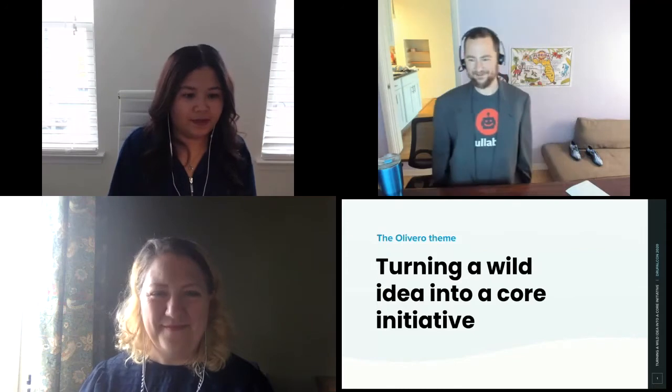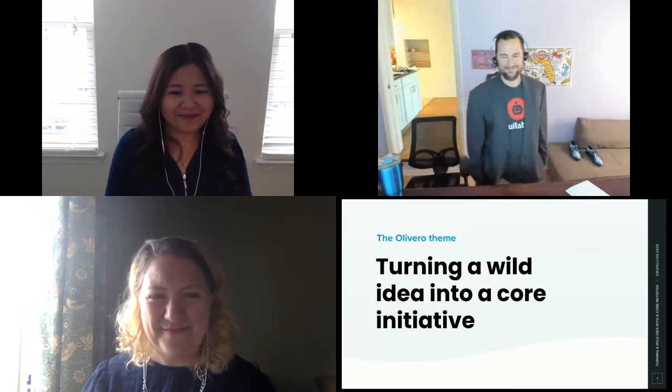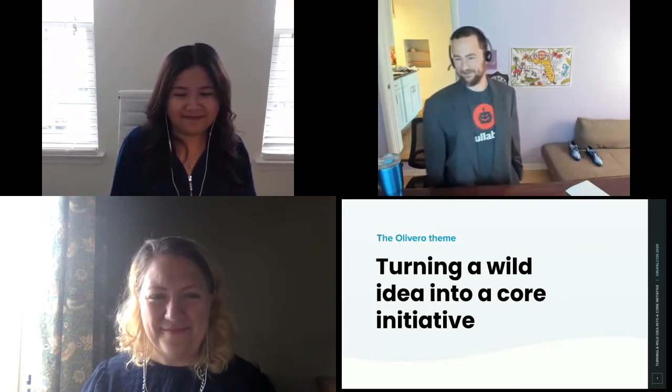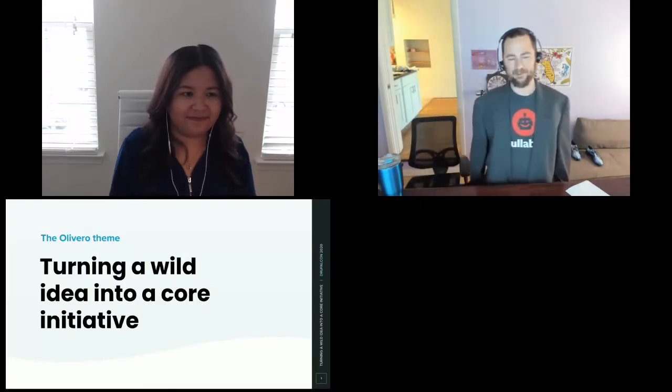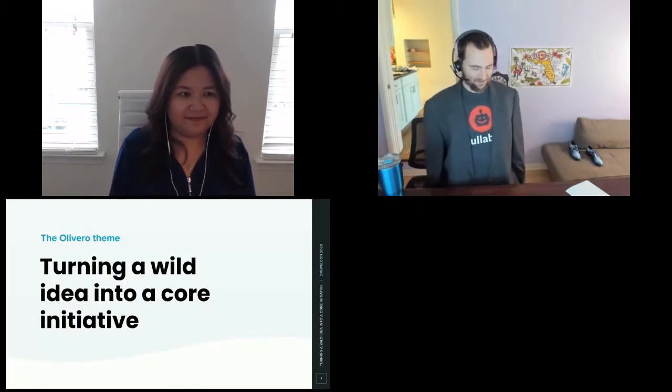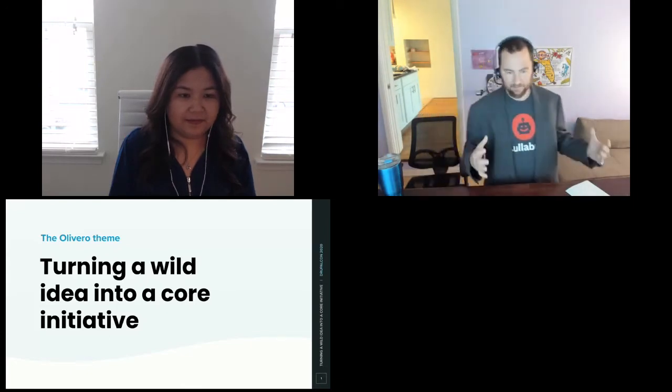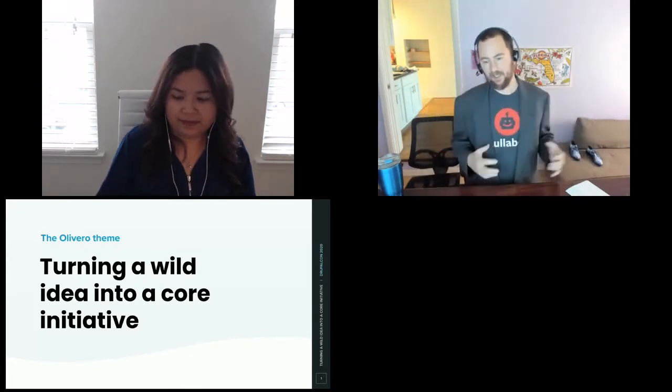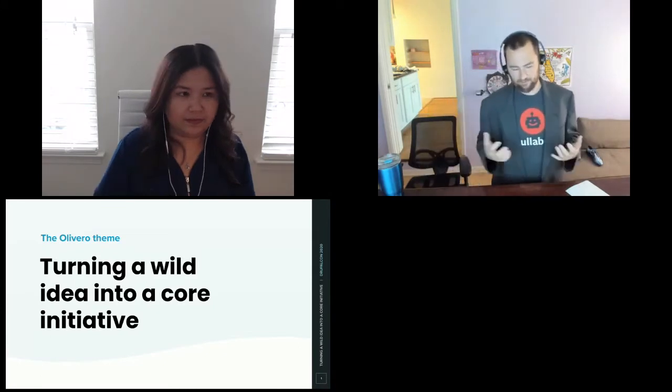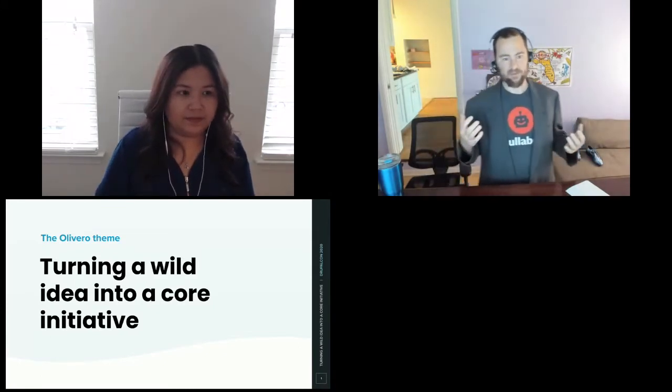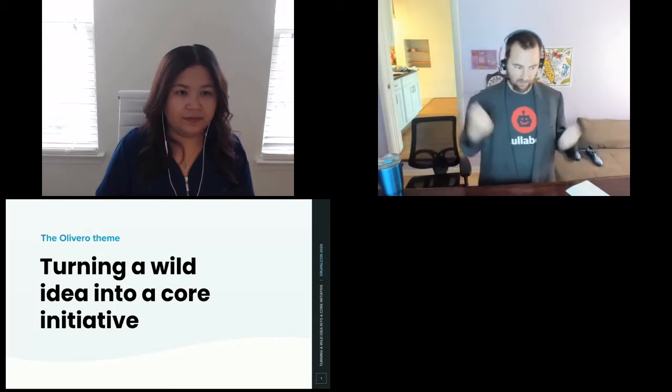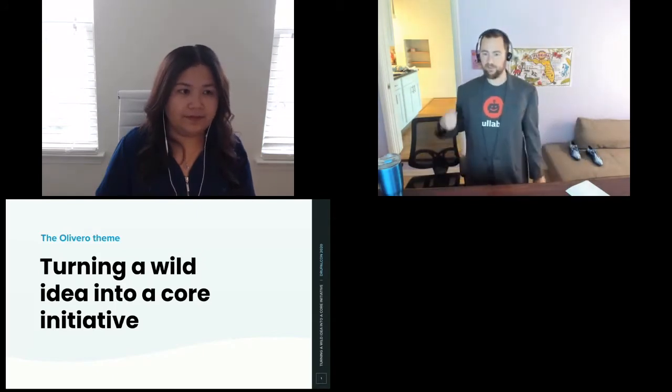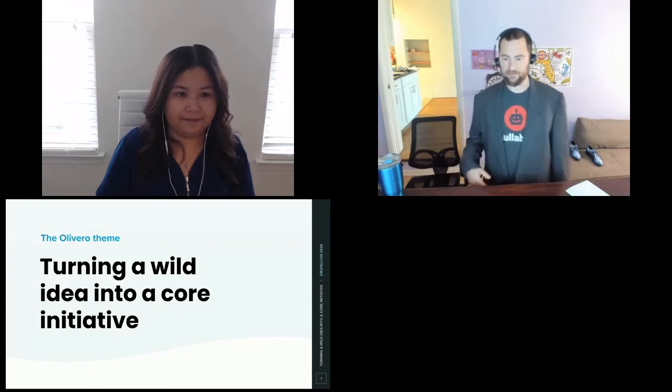Thank you, Audra. This is turning a wild idea into a core initiative, and we're talking about the Olivero theme. We're going to talk about our process of taking our wild idea and putting it into an official strategic initiative. The thought process is you can hopefully take your wild idea and make this into an initiative and get it into core too.